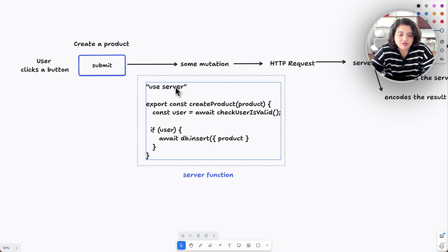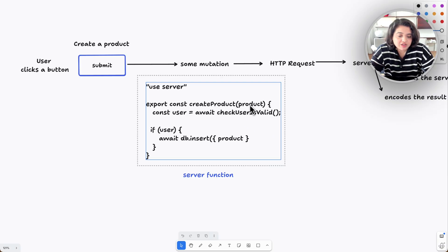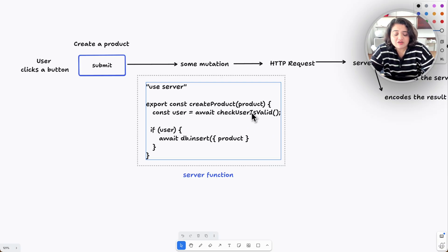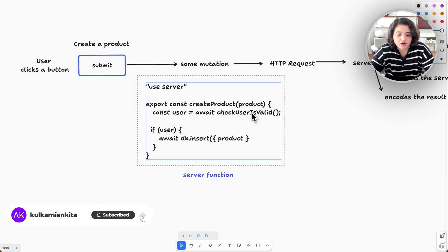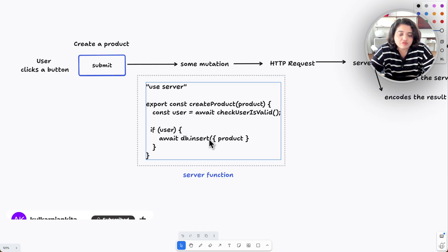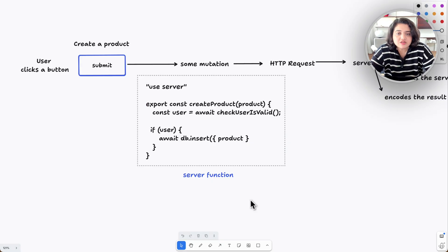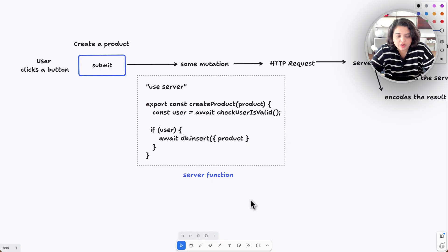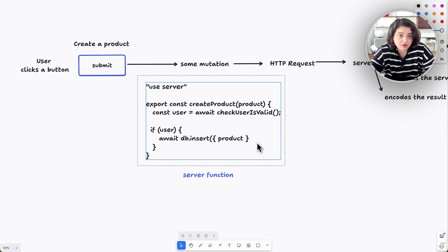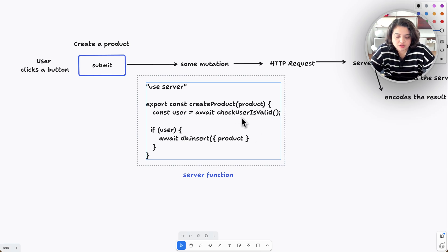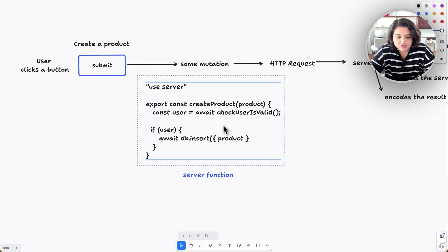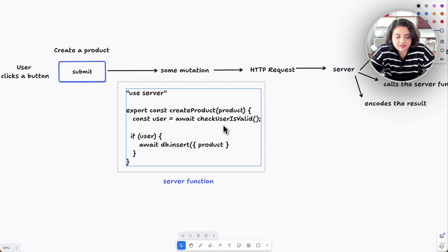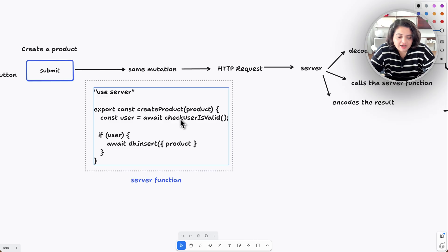Here's what's happening inside the function. We create a product—product gets passed as a parameter. You're checking if the user is valid, if the user is even allowed to create a product. If so, then we are inserting the product into the database. This is just straightforward server action code. There's nothing abnormal here, nothing special. We are preventing this server action from being called with this check for the user. Obviously there could be more code here to make it even more secure, but let's stick to this for now.